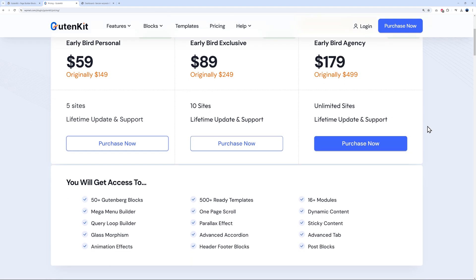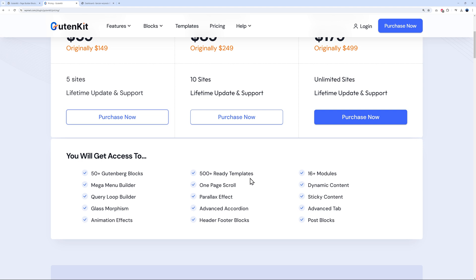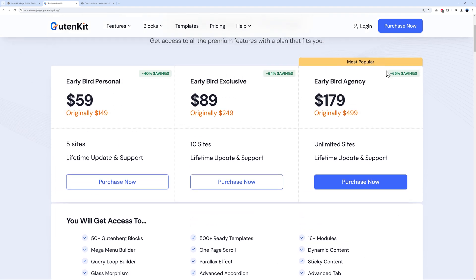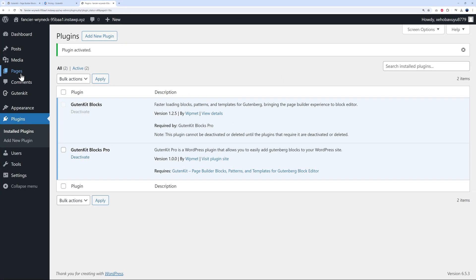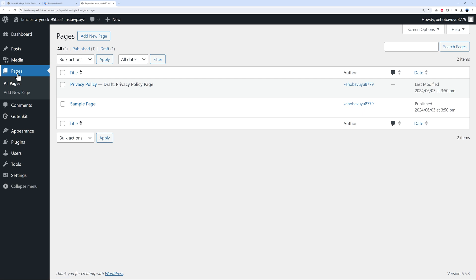With the plan you get 500 plus ready templates, one-page scroll, parallax effect, advanced accordion, header, photo blocks, and more — all included for that price. The most popular plan gives you everything you need, and now we can go to our pages and see how easily you can build a website.